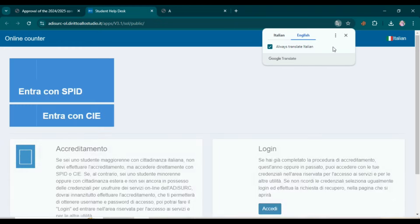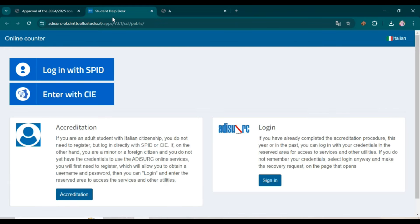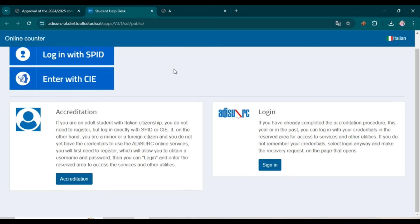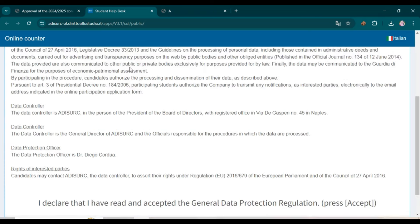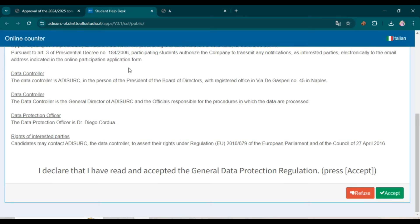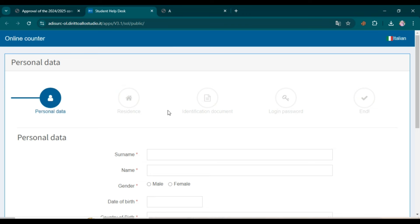Now you have to apply for this scholarship. Simply open this link — I will add it in the description as well. The first step is to register. For this purpose, click on 'Accreditation.' When you click, this type of page will open. You have to declare here — click on Accept. Now add your personal data.